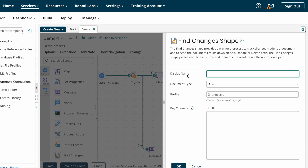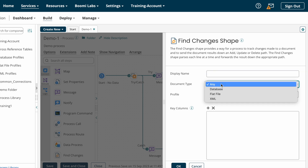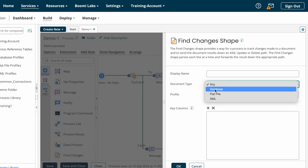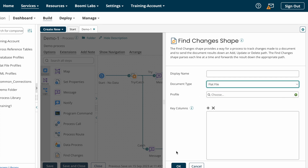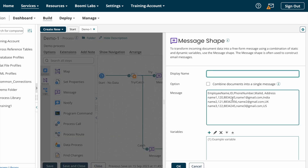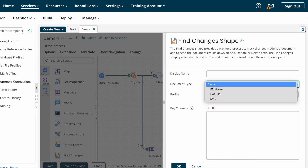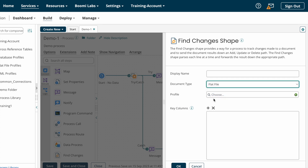Now we'll see how to configure Find Changes Shape. First there is the display name — this is not mandatory; if you want to give a name you can, otherwise leave it as is. After that we have document type. Here we need to choose which document structure we are getting from the source system. If you are getting a database structure, choose database; if you are getting a flat file, choose flat file. Currently we are getting a flat file structure, so I'll choose document type as flat file.